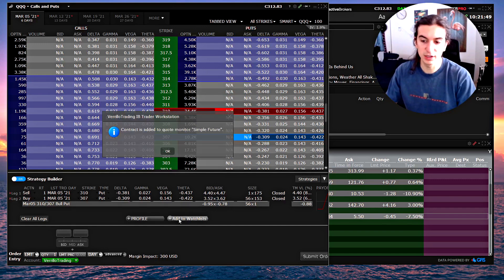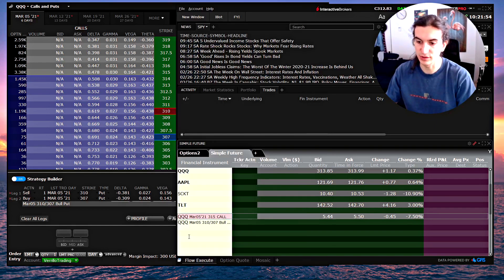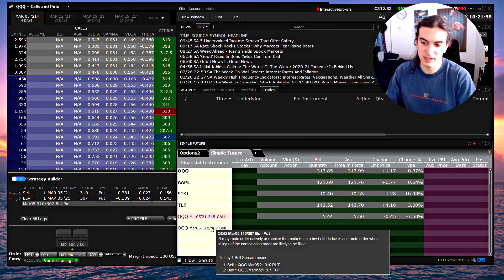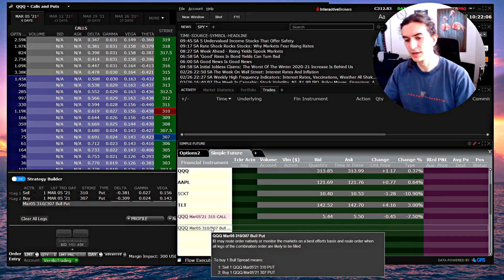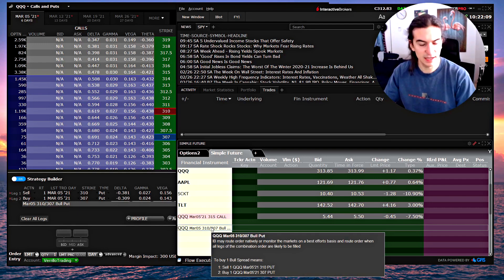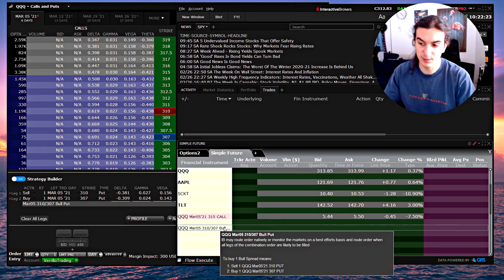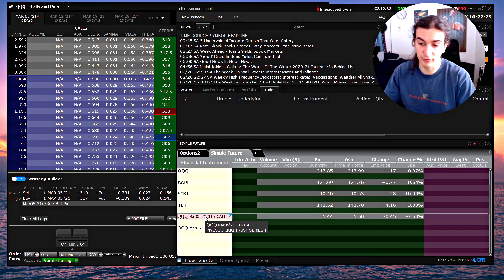You can see the strategy displayed, including its price, margin impact, and all the Greeks. When you've found the one you want, click 'Add to Watch List' and it's added to your quote board. If you go to your watch list, you'll see it's been added — for example, a 310/307 put spread. Hover your mouse over it and it shows exactly what that spread is. Single options and option spreads can easily be input into this quote board.